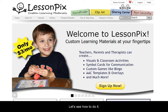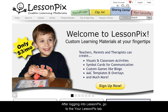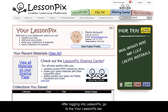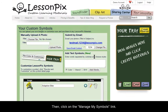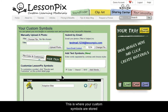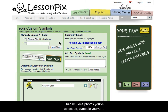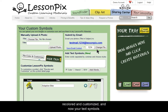Let's see how to do it. After logging into LessonPix, go to the Your LessonPix tab. Then, click on the Manage My Symbols link. This is where your custom symbols are stored. That includes photos you've uploaded, symbols you've recolored and customized, and now your text symbols.